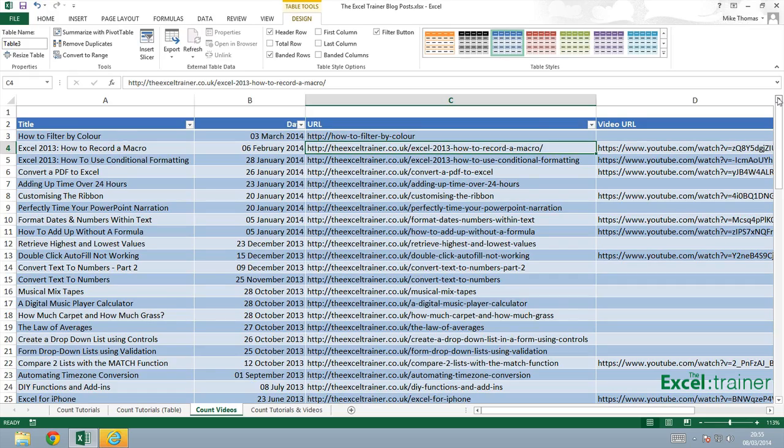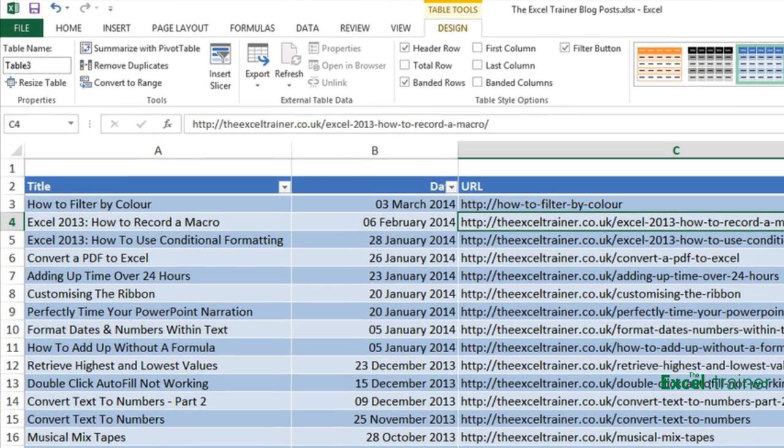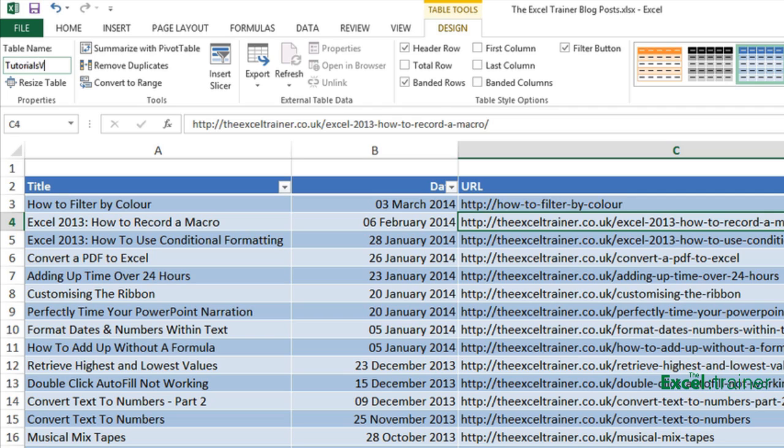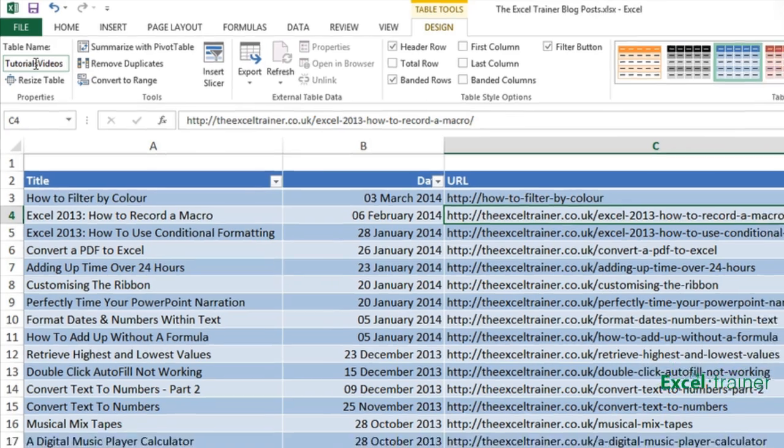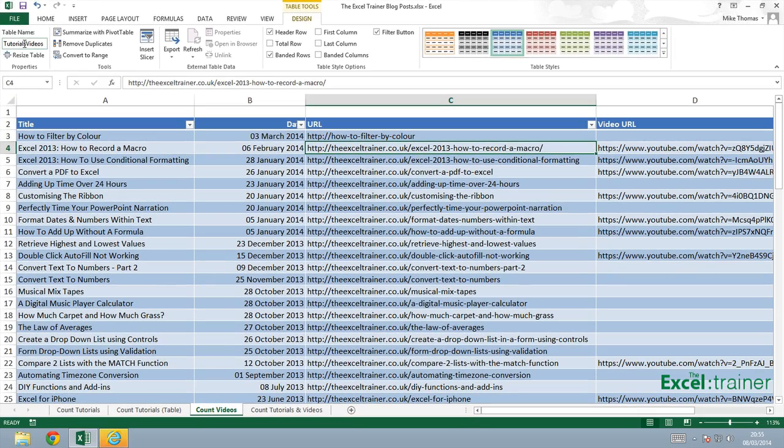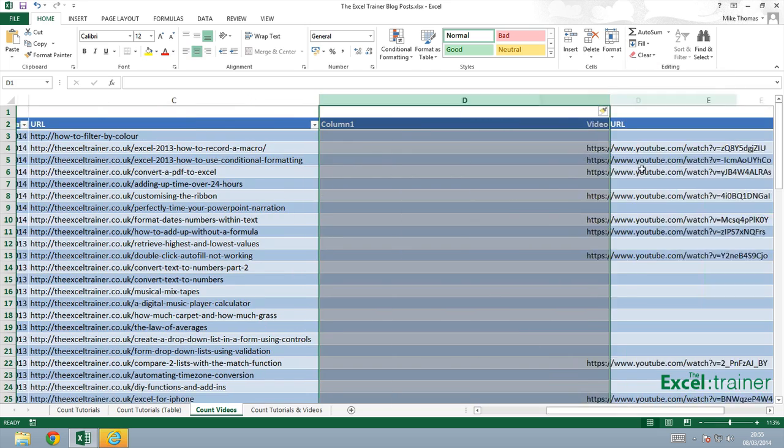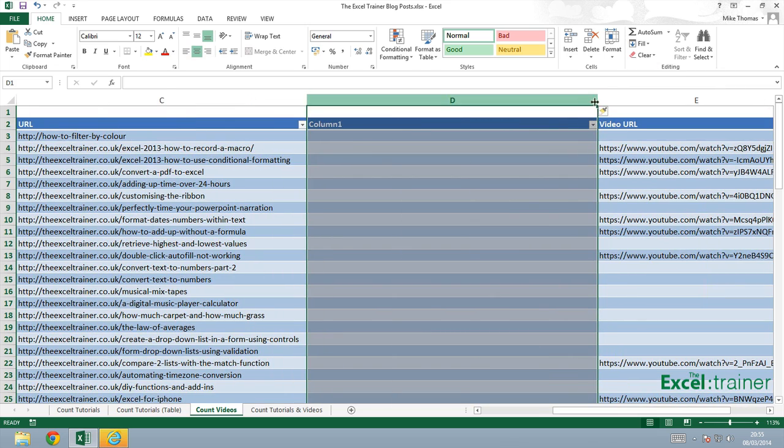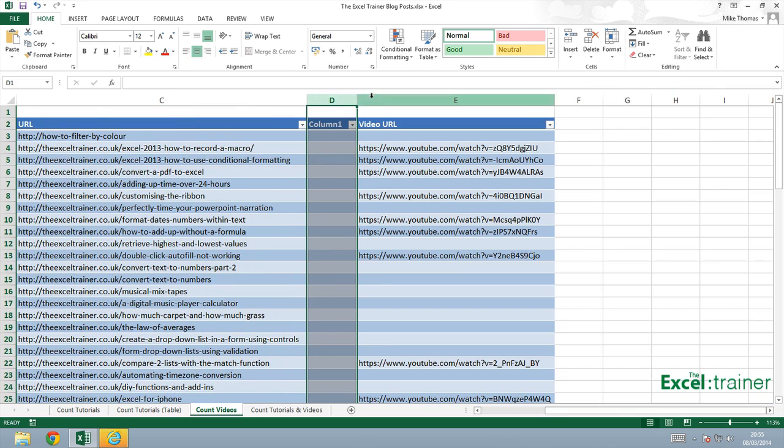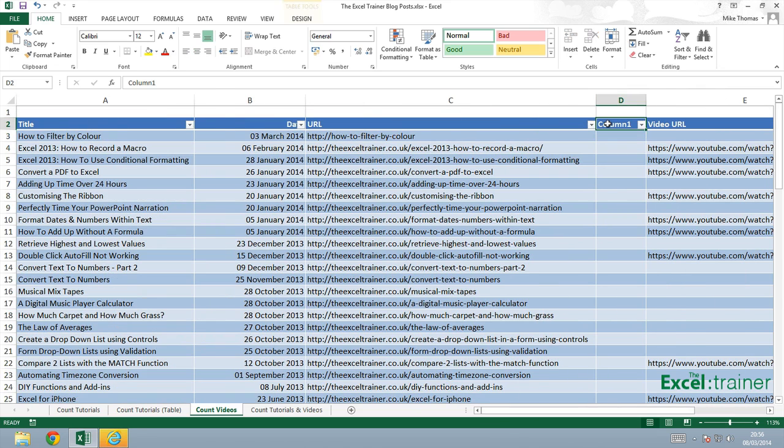I'm going to rename the table. At the moment, the table is called Table 3. So I'm going to rename it and I'm going to call it Tutorials Videos. Make sure I press Enter to complete the name. And I'm going to insert a blank column at column D. Don't need it to be that wide. It automatically increases the size of the table. The table now goes to column E. And I'm going to change the heading to be Video.